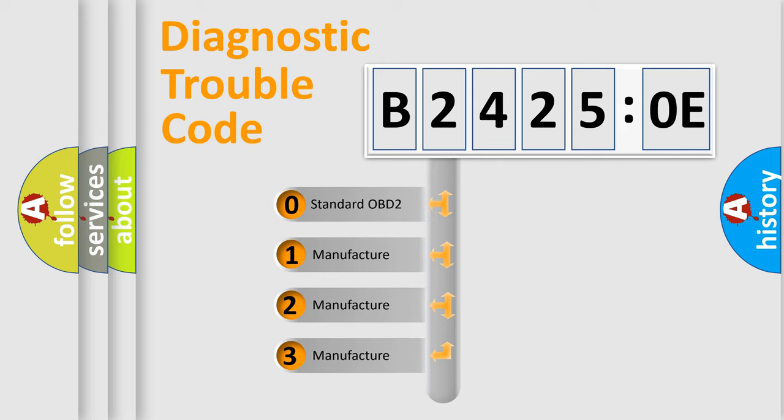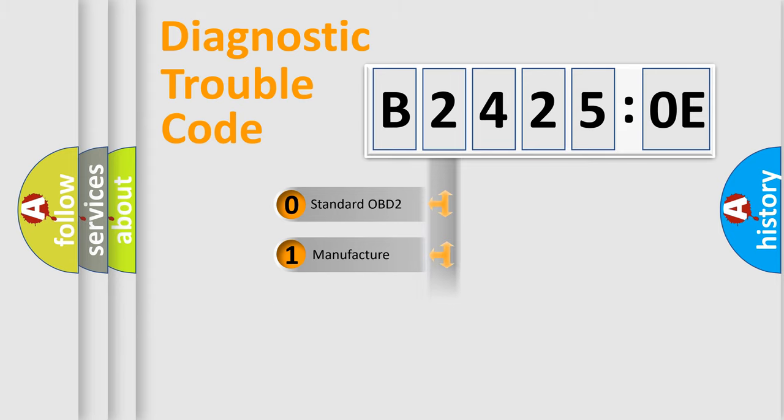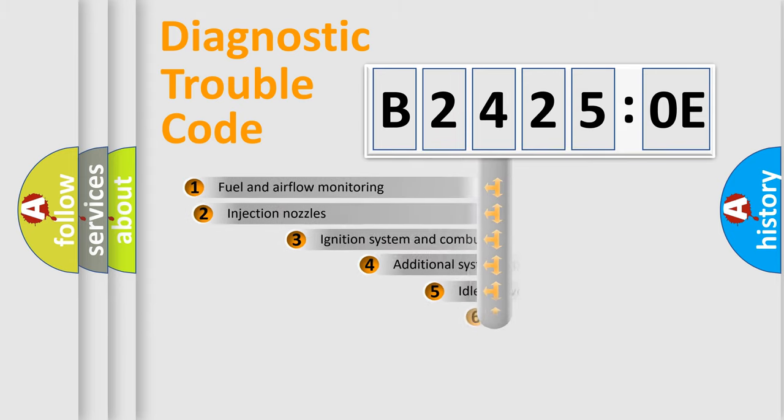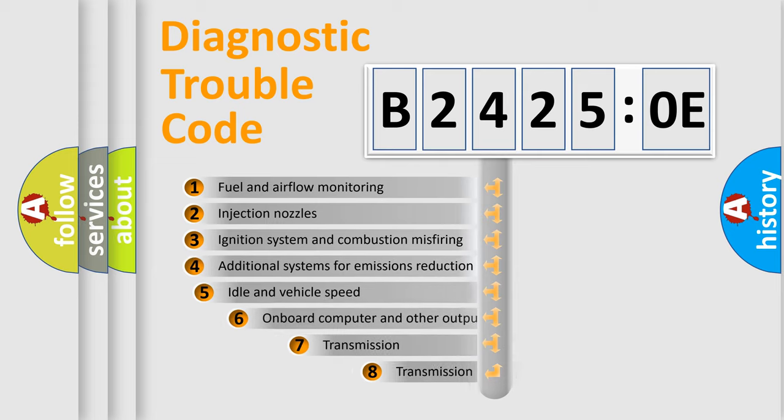If the second character is expressed as zero, it is a standardized error. In the case of numbers 1, 2, 3, it is a manufacturer-specific expression of the car-specific error.